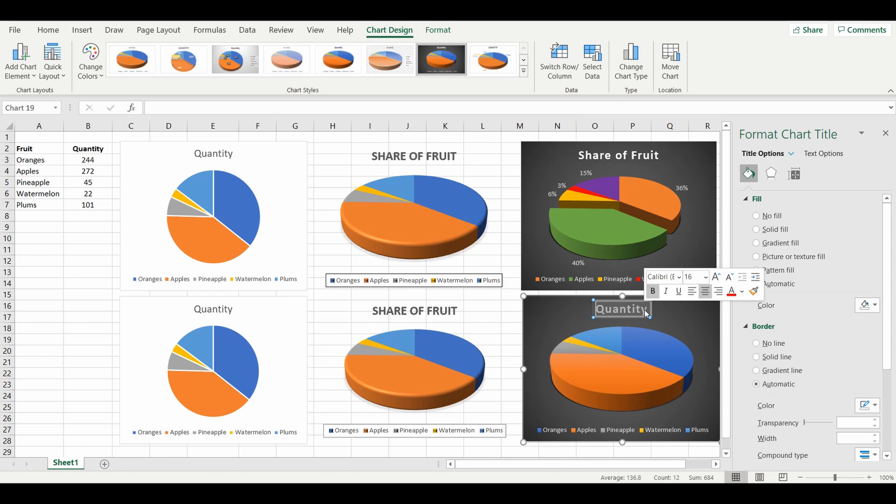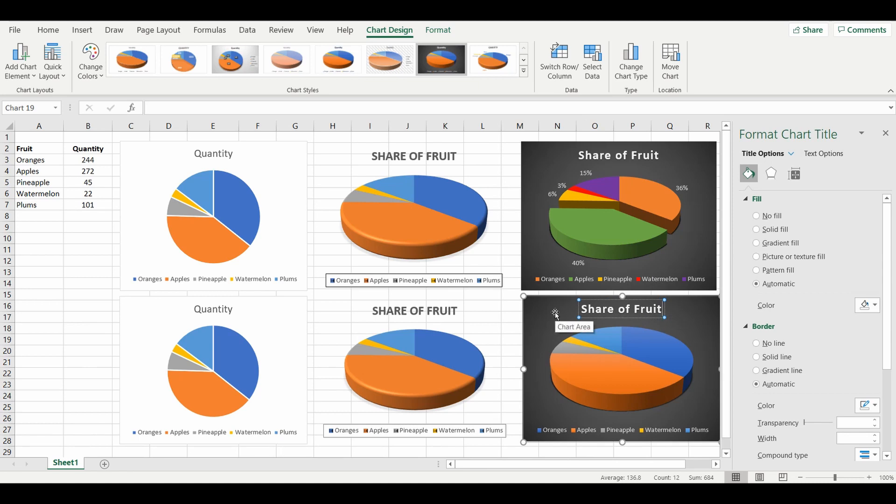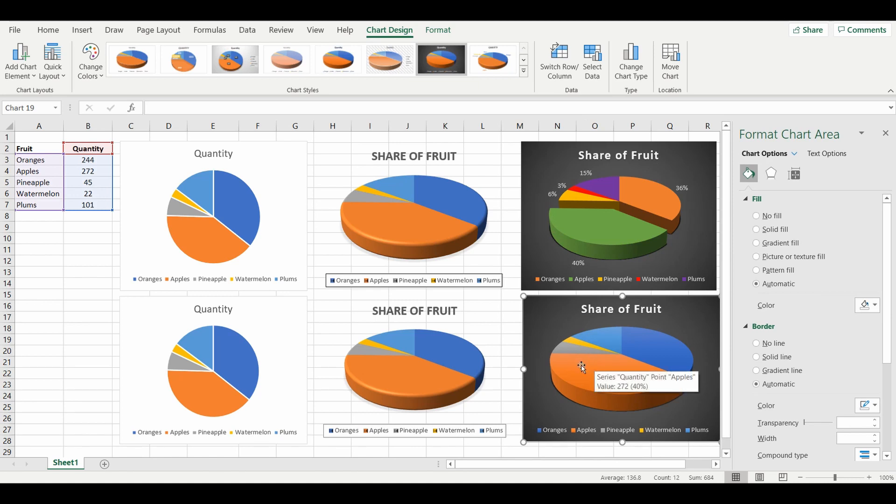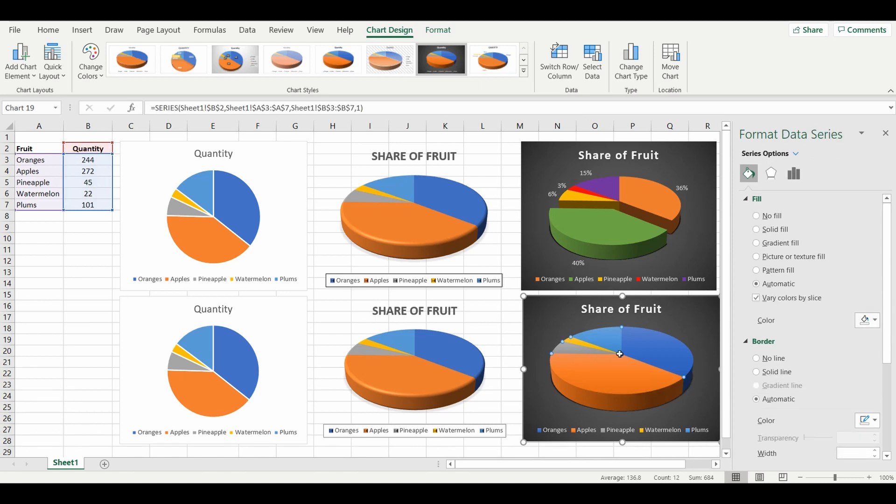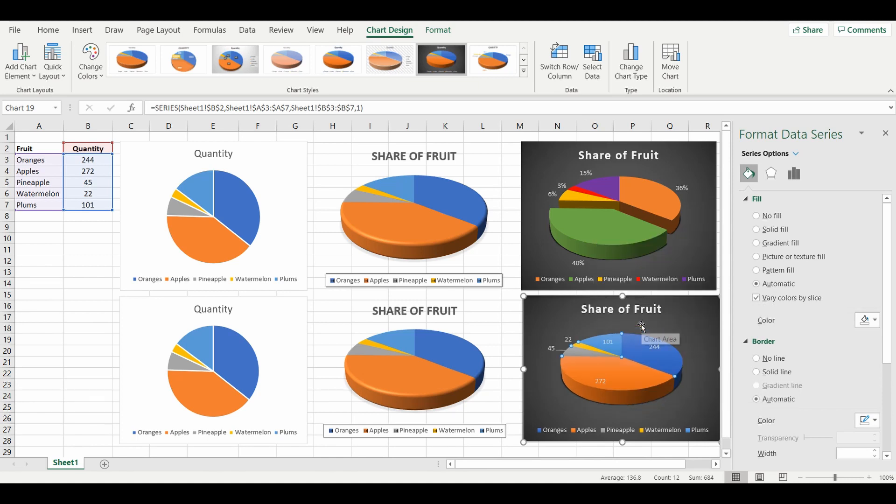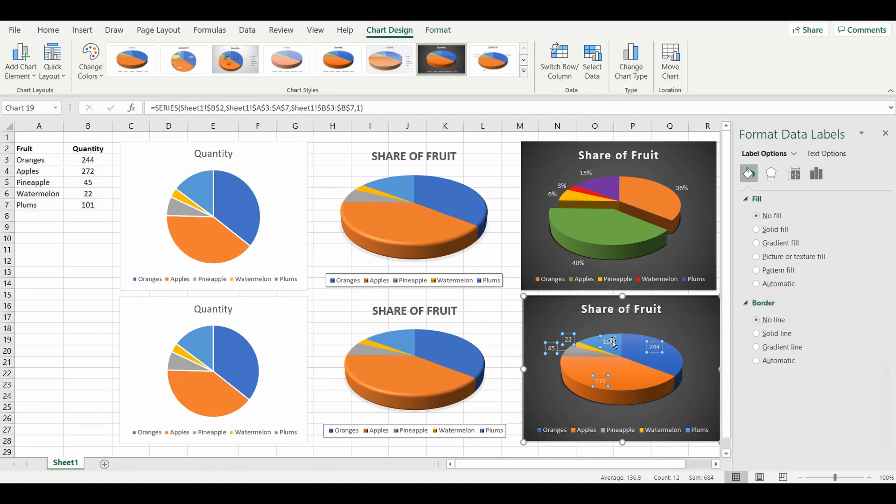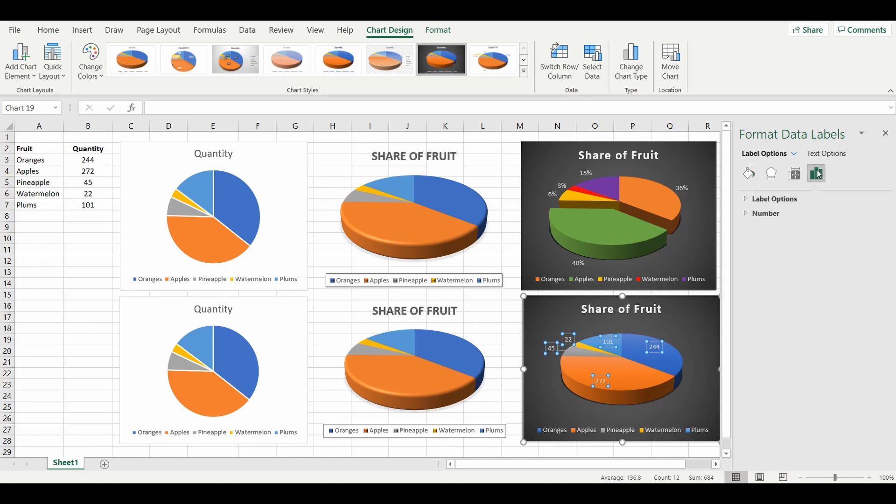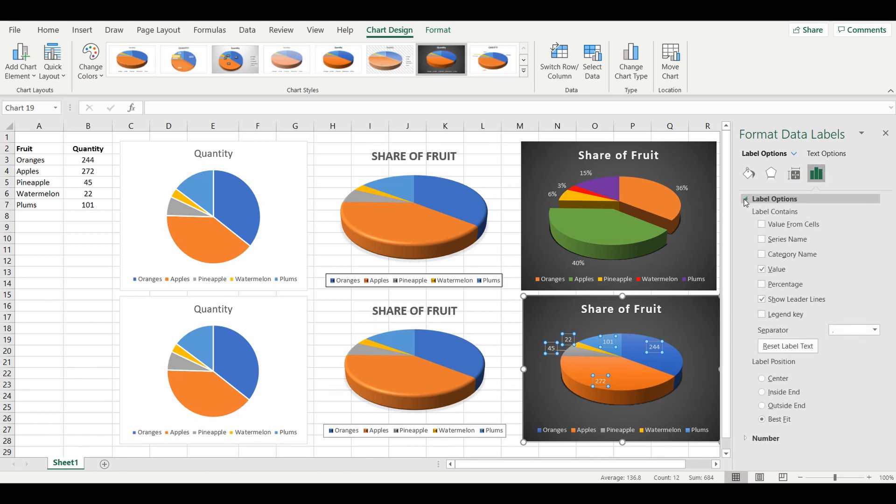Next step is I want to add some data labels to show the percentages. I'm going to select the pie wedges, dots now around the pie, right click, add data labels. And now by selecting the data labels, I've got a few more options in the format pane. I'm going to go to the option that looks like a little bar chart, gives me some label options.